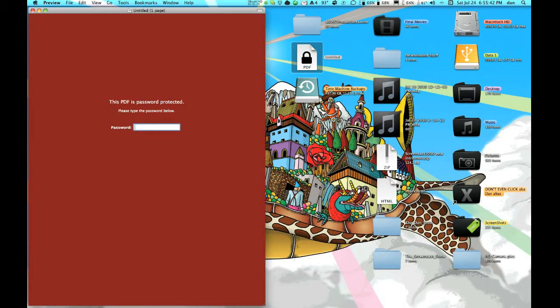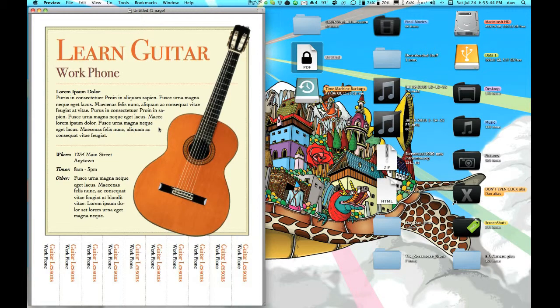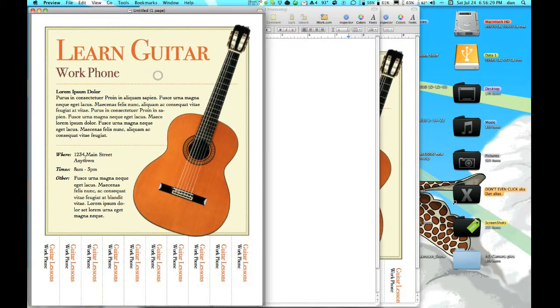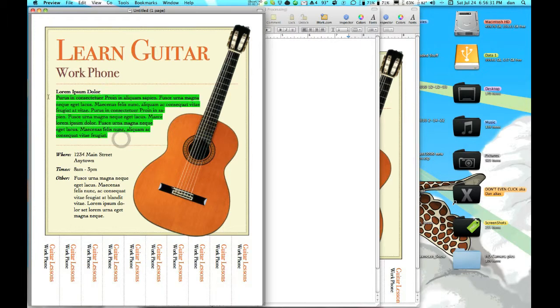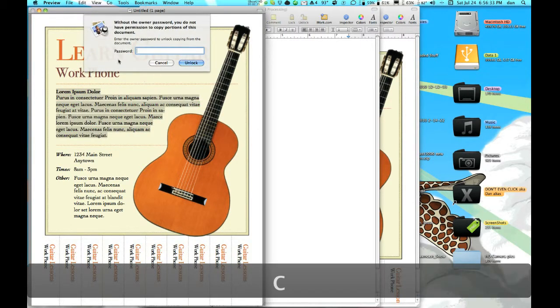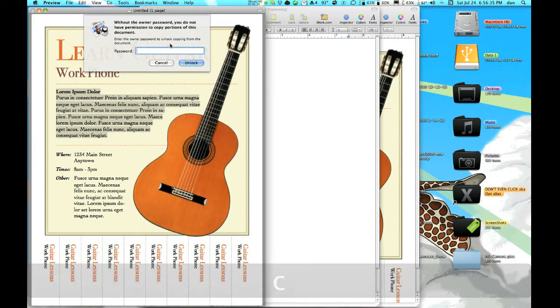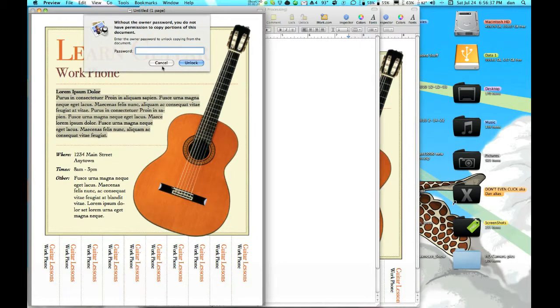So, password. Then we have this. Say we want to copy this text right here. We do Command C, but it doesn't let us because we have to enter the password, which I think I might have spelled wrong.